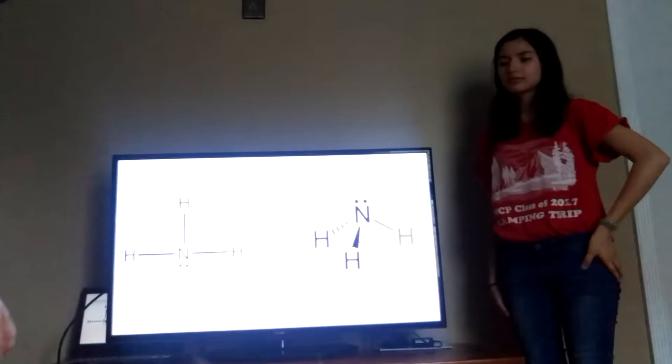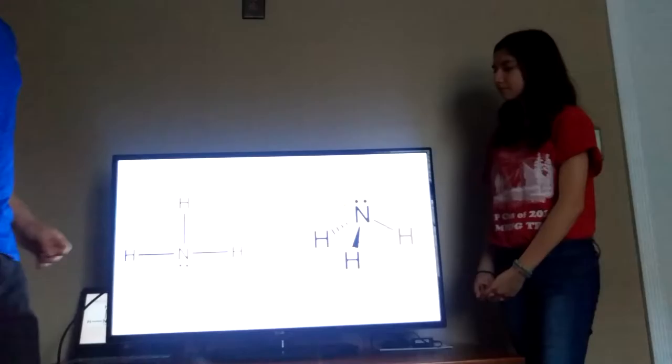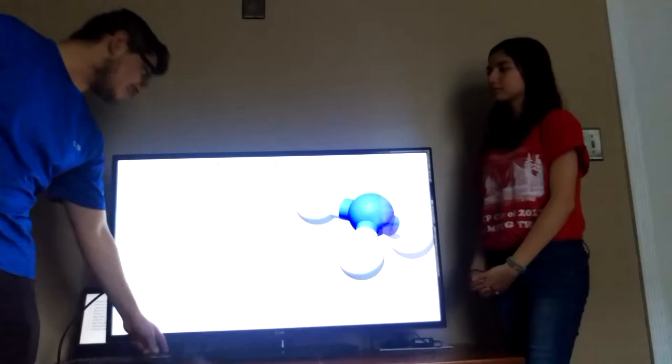Here is a molecular structure of ammonia. It is a nitrogen atom single bonded to three hydrogen atoms, and has a lone pair of electrons. Here is the molecular structure with its angles. For its intermolecular forces, it has a dipole-dipole interaction, because of the lone pair of electrons.